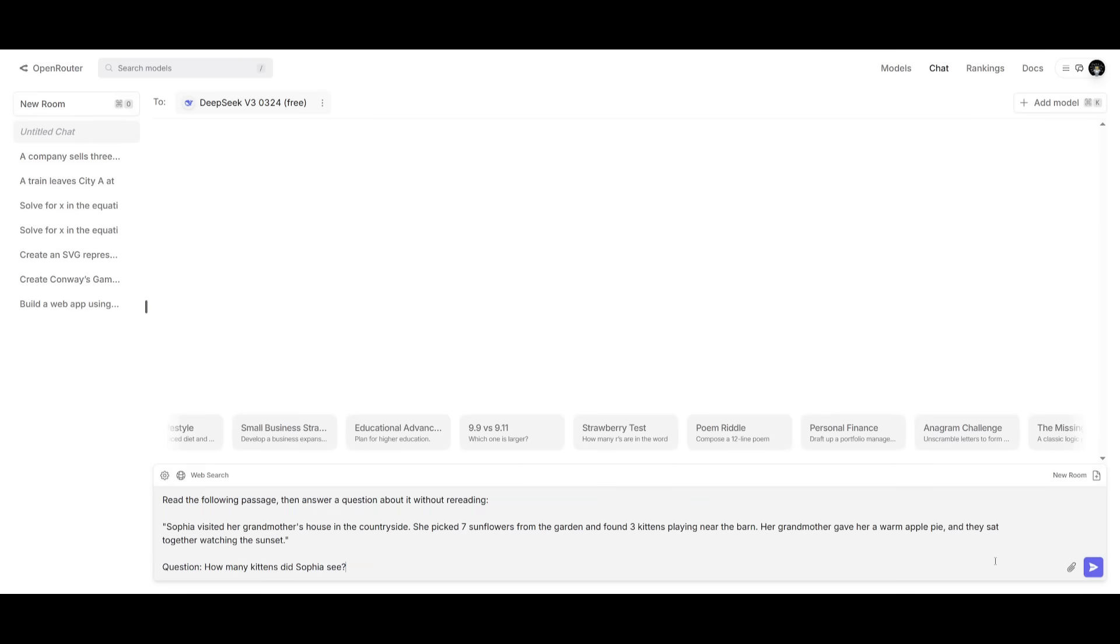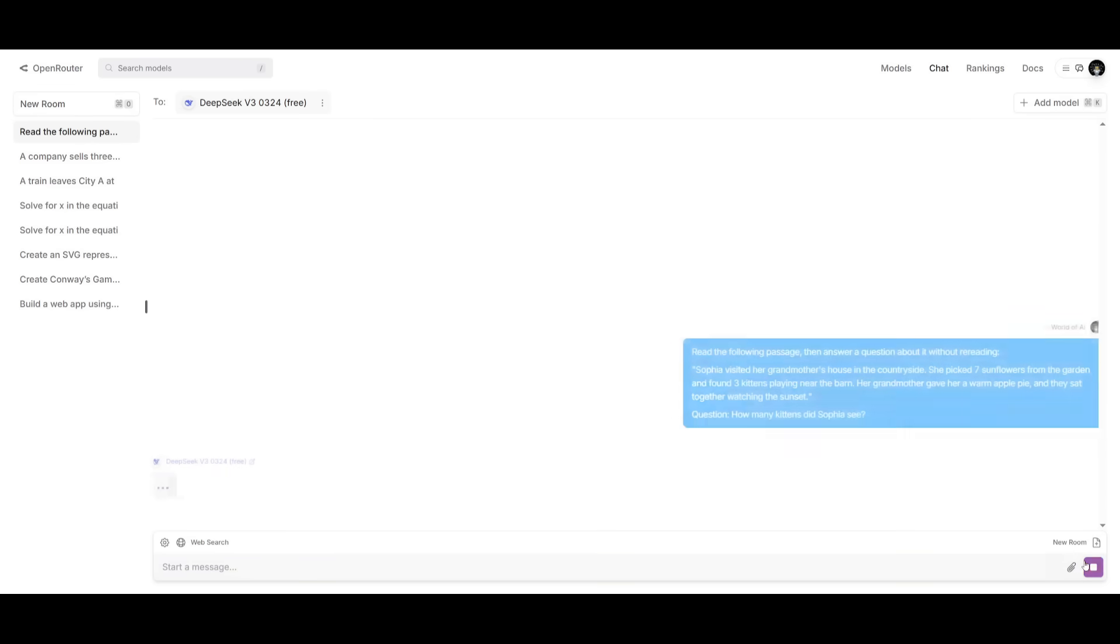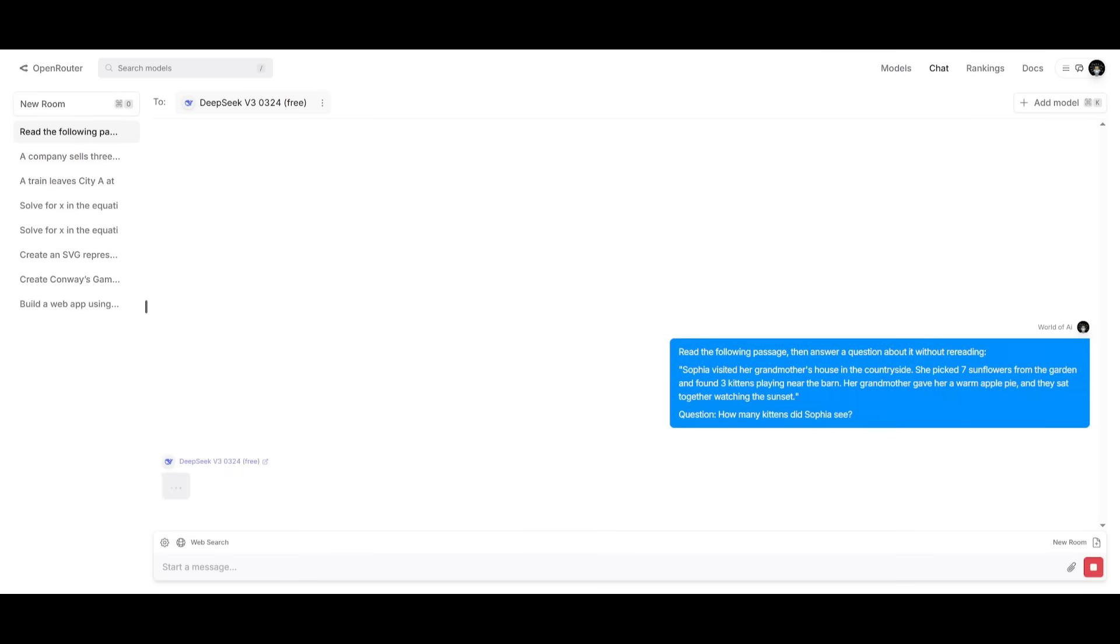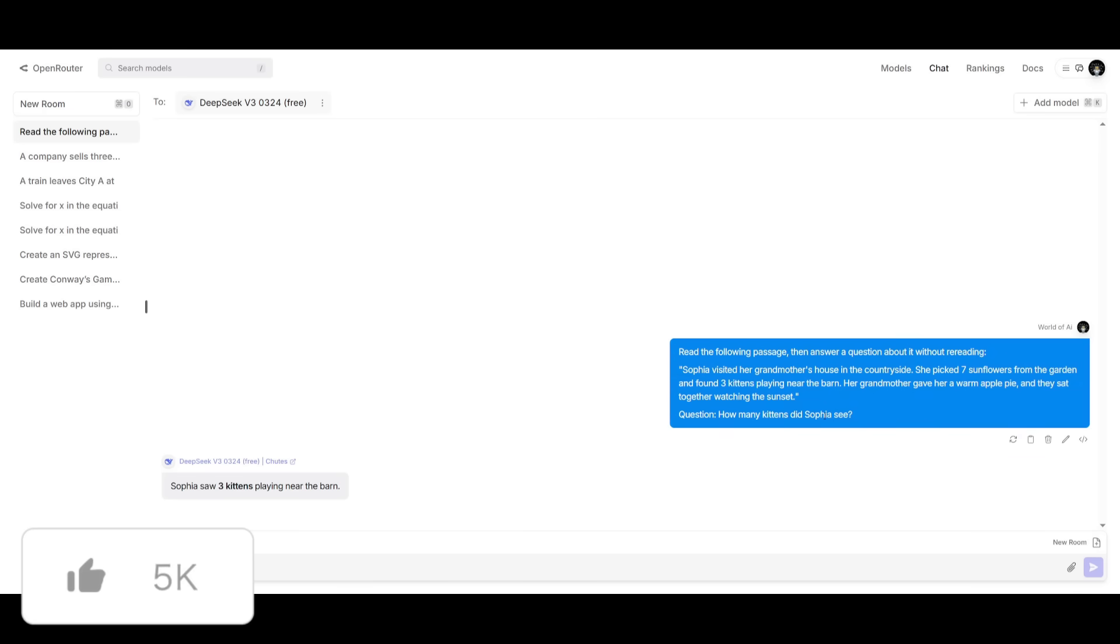Essentially, we're trying to see how well this model is in terms of its reading comprehension, trying to see its memory recall without rereading. And you can see right away that I wanted to read this passage and it is trying to see how well it is in terms of retrieving the correct thing that I'd asked for, which is how many kittens did Sophia see,